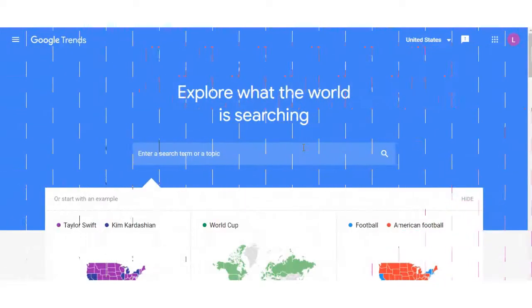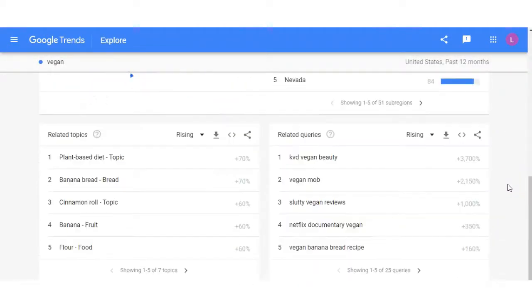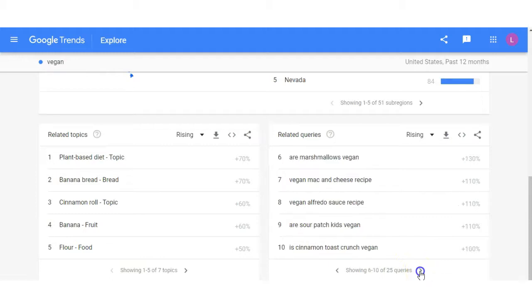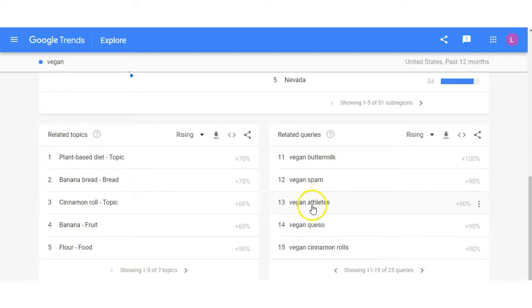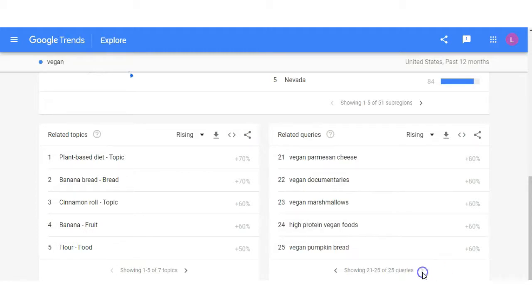I'm on Google Trends. I put in the word 'vegan' and we're brought to this page, and I go down to the related queries section. Not only is this a great tool to come up with ideas for content for your website because it shows you trending topics right now — we can go through this list and determine whether any of these keywords will be a right fit for your domain name. We have 'athletes' here if your niche is specifically for athletes, and 'kitchen' if you're going to be focusing on recipes. You can come up with different keywords from this list, write them down, and narrow them down later on.